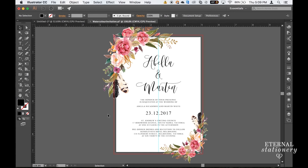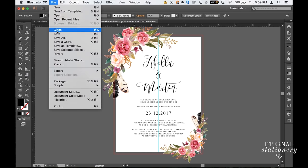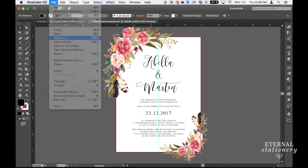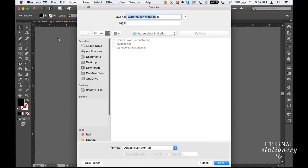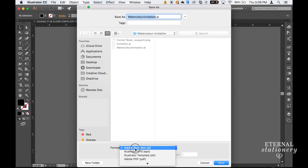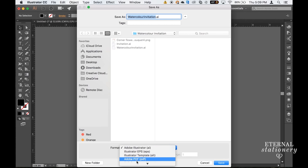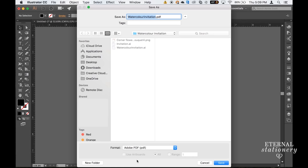So that's it. I'm really happy with the design and the placement of my flowers and text. So all I need to do now is save it as a high quality PDF. To do that I come up to File, Save As, find Adobe PDF, click Save.